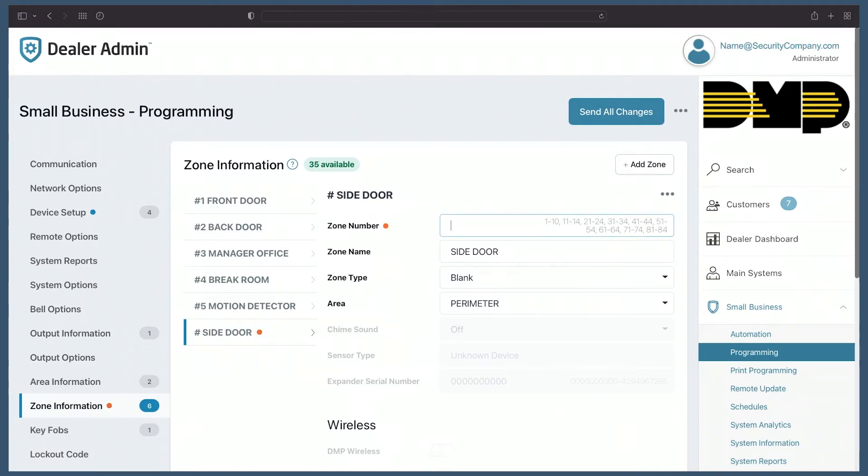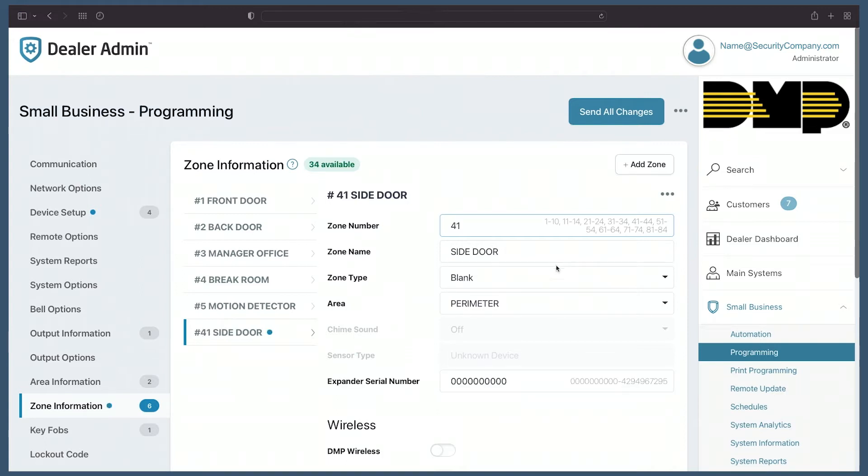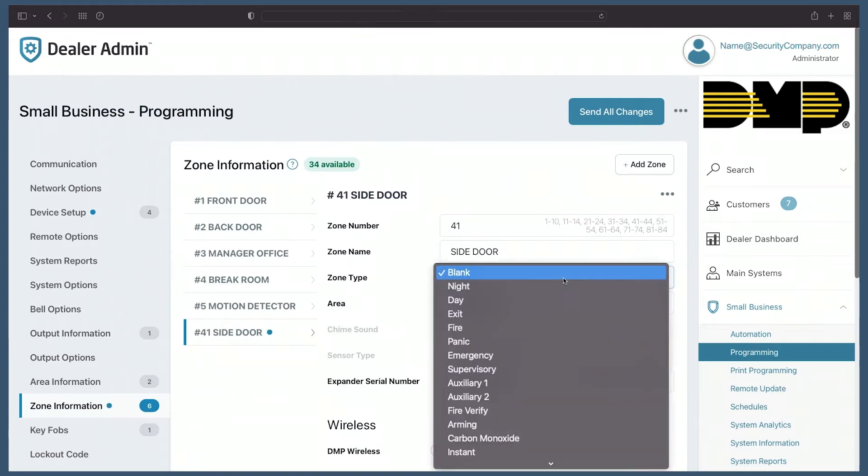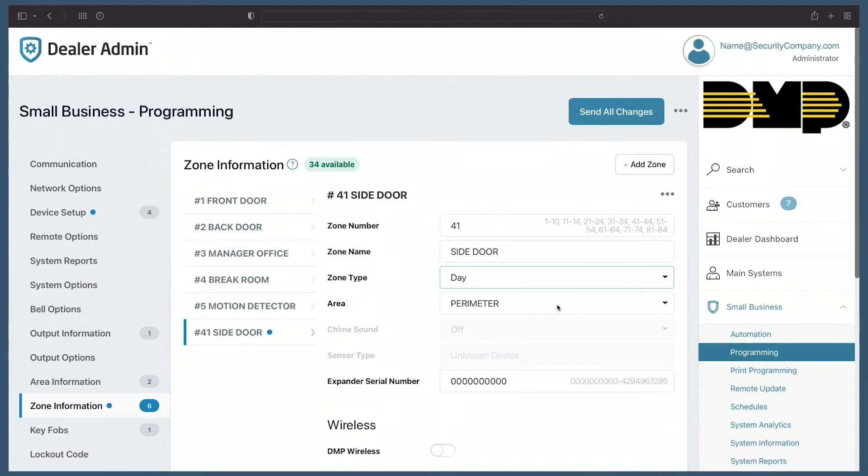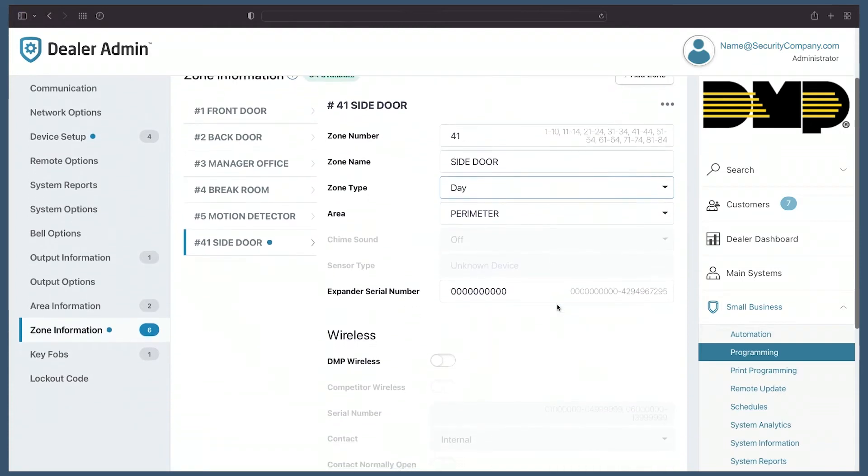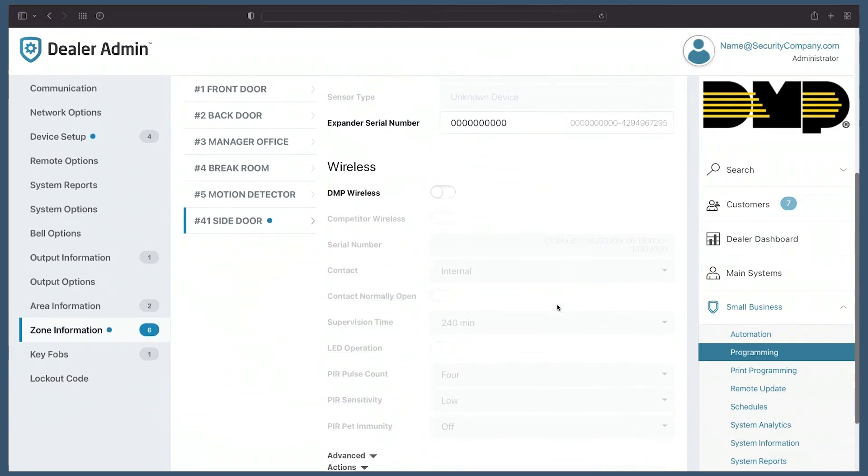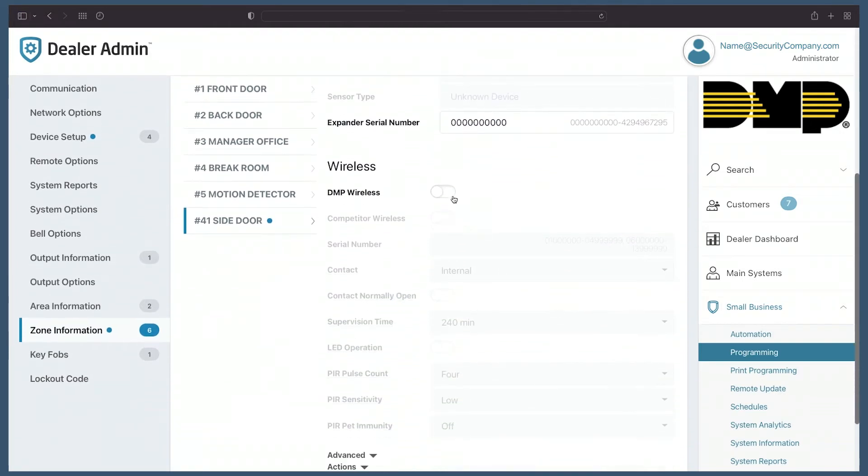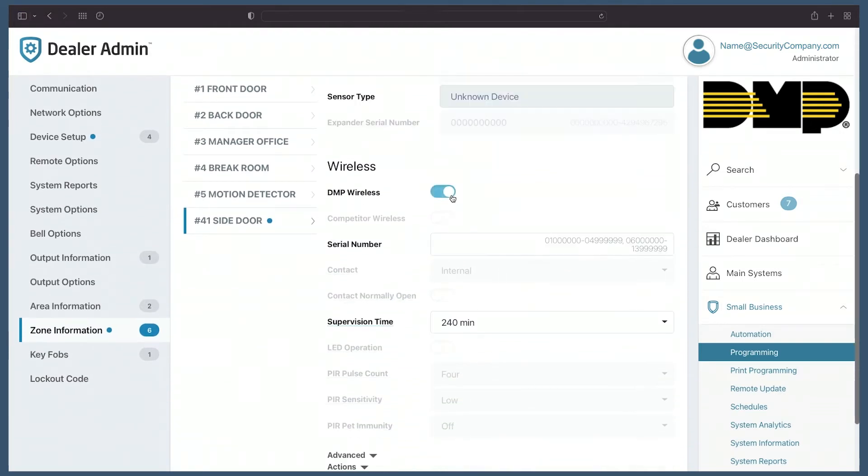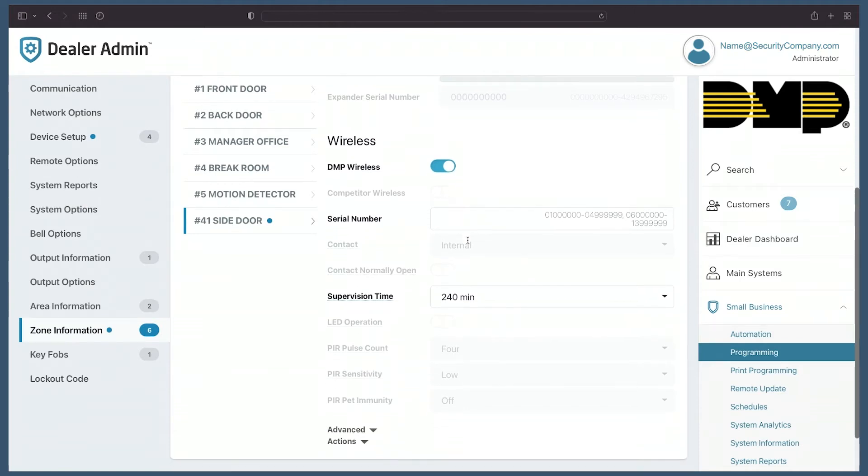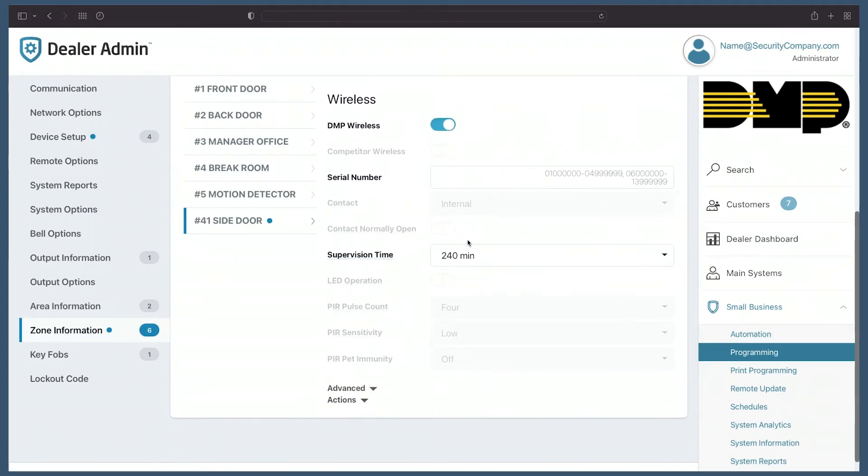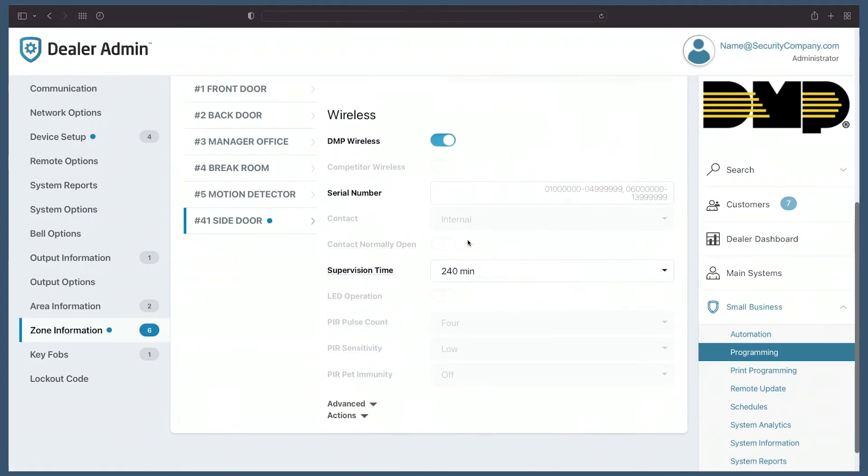Let's give this a zone number. This is a wireless zone, so I'll pick zone number 41. Now you can see I can give it a zone type and continue programming this zone. This is a DMP wireless contact, so I can simply select DMP wireless, enter the serial number, and finish programming this zone.